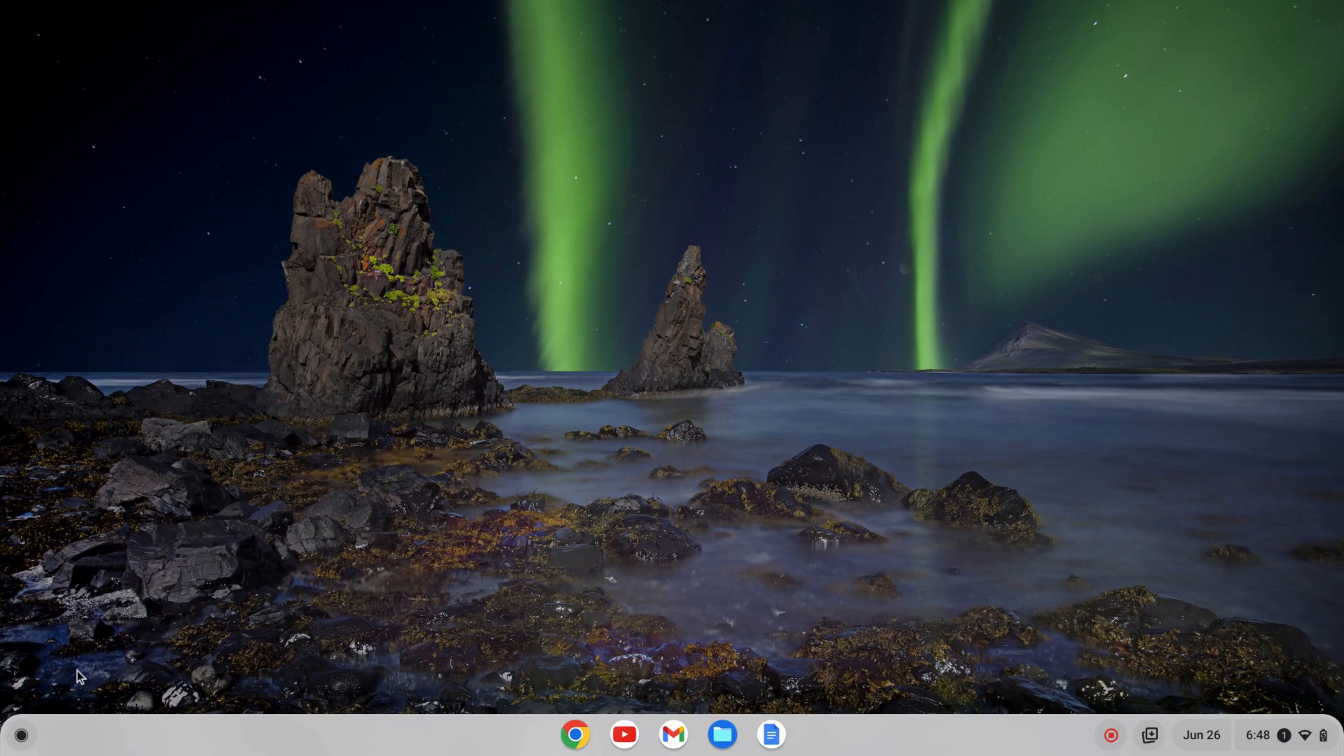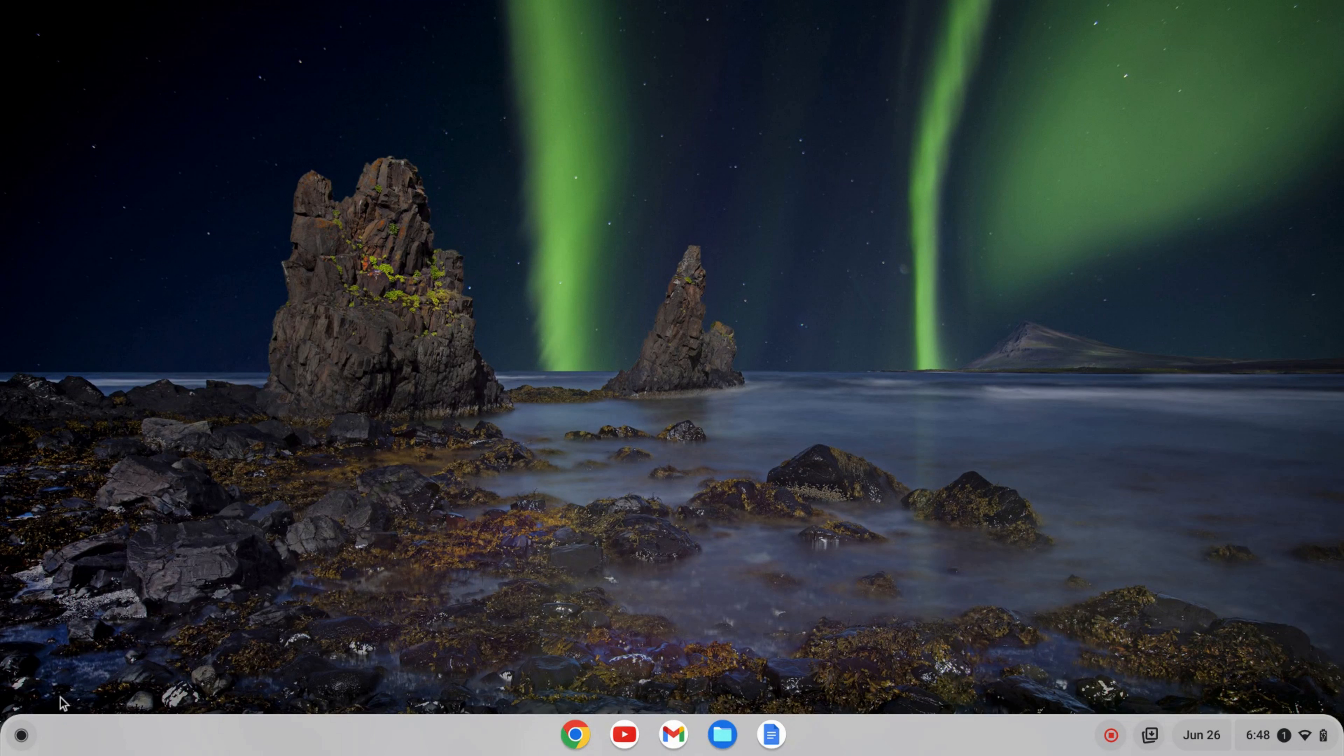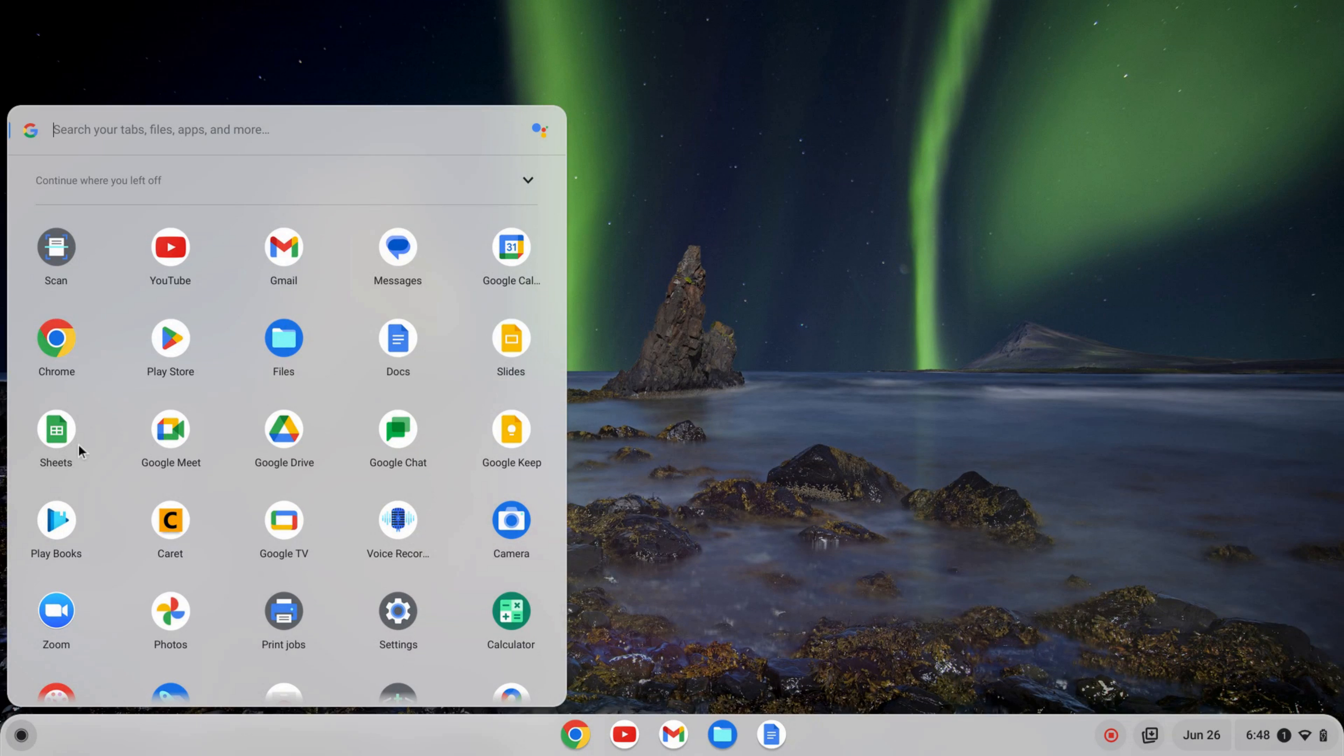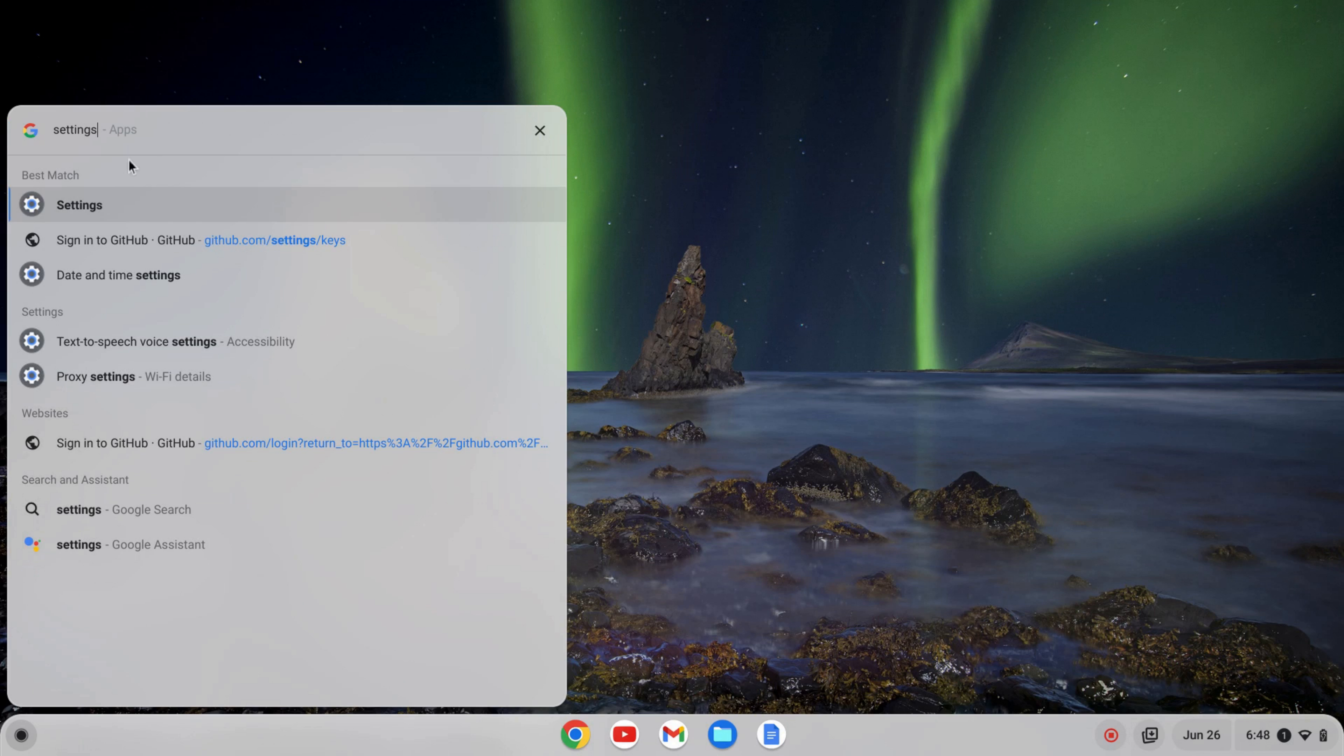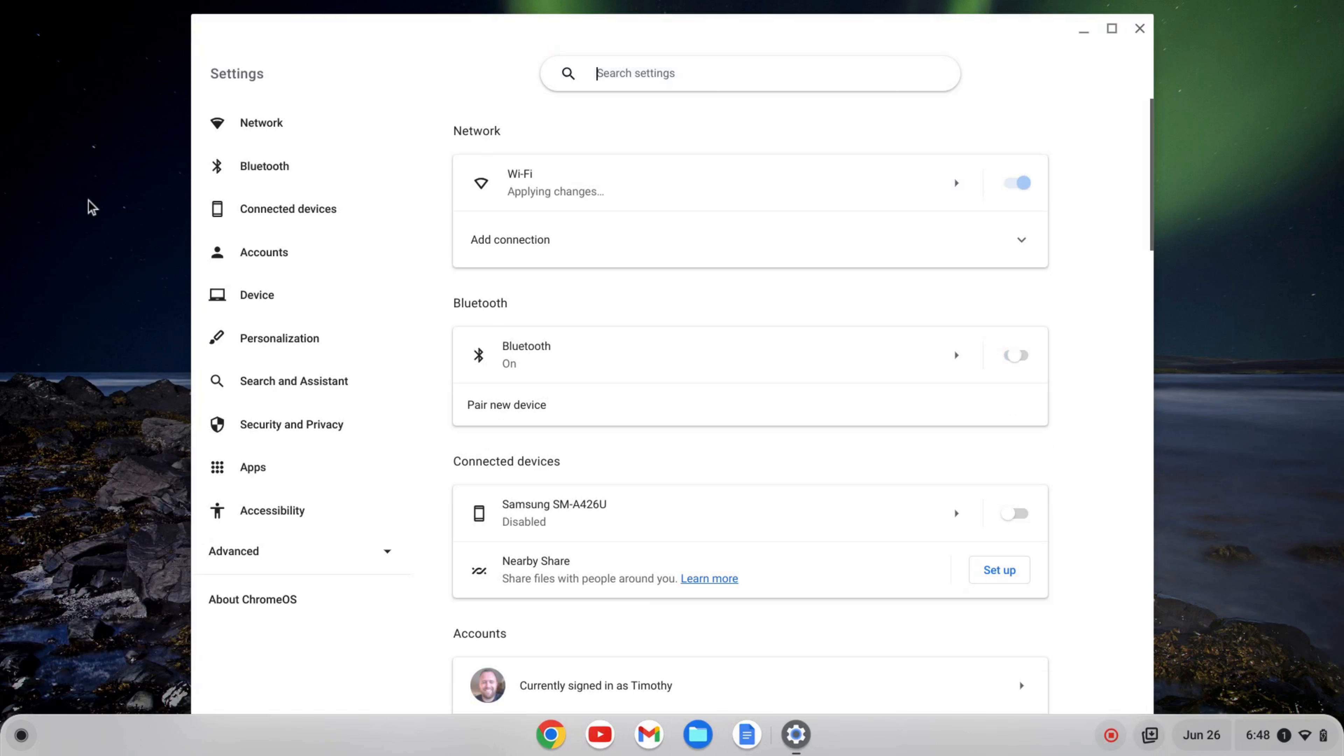The first thing I need to do is enable the Linux development environment. So to do that, I'm going to go over to the launcher here, and I'm going to search for my settings and click on my settings.